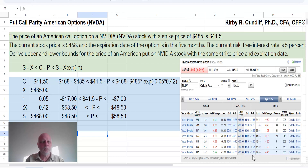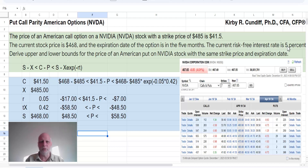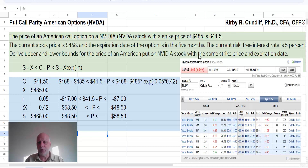The current stock price is $468.00, and the expiration date of the option is in five months. The current risk-free rate of interest is 5%, and we will assume the yield curve is flat. Derive upper and lower bounds for the price of an American put option on NVIDIA stock with the same strike price and expiration date.